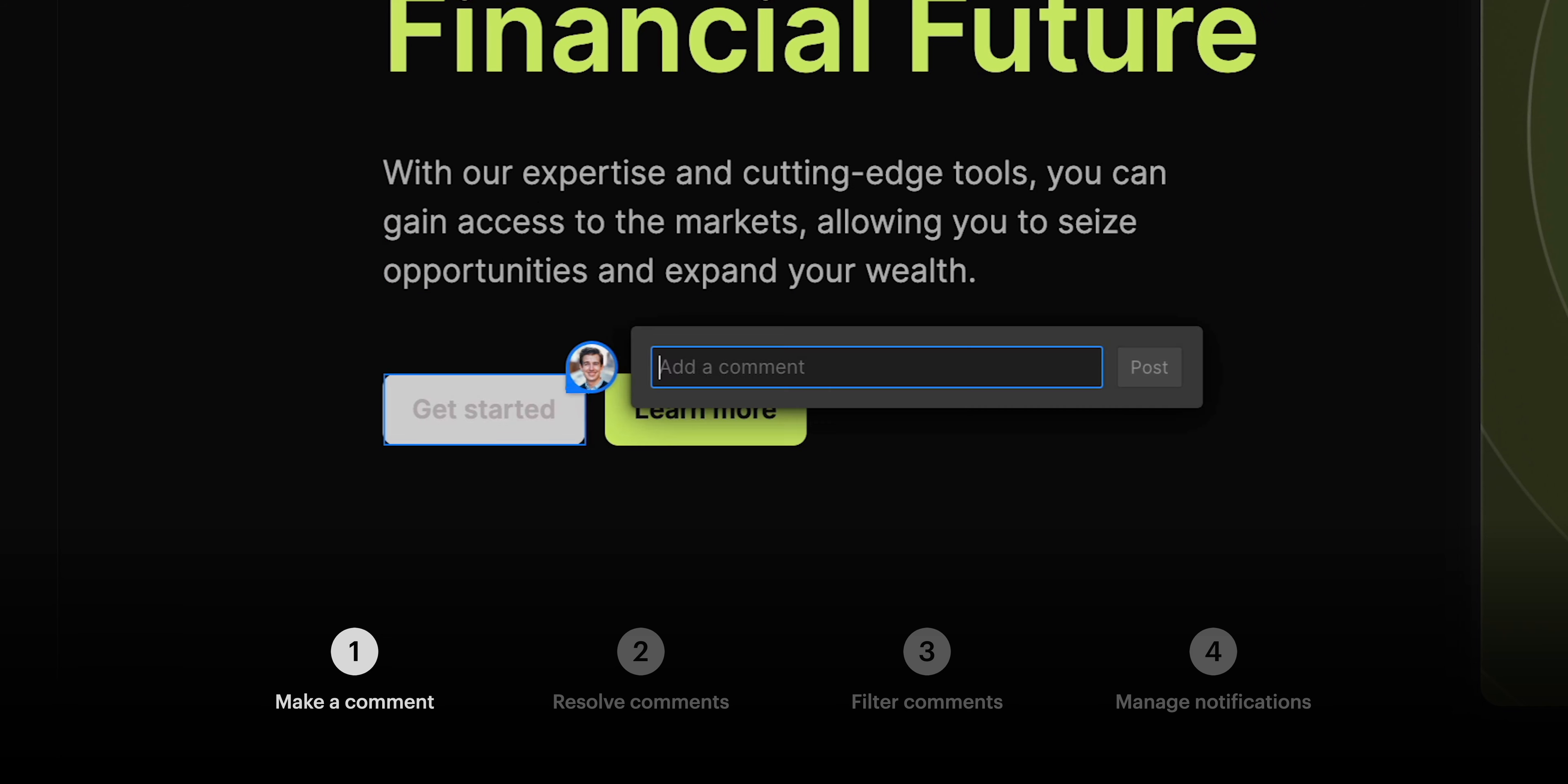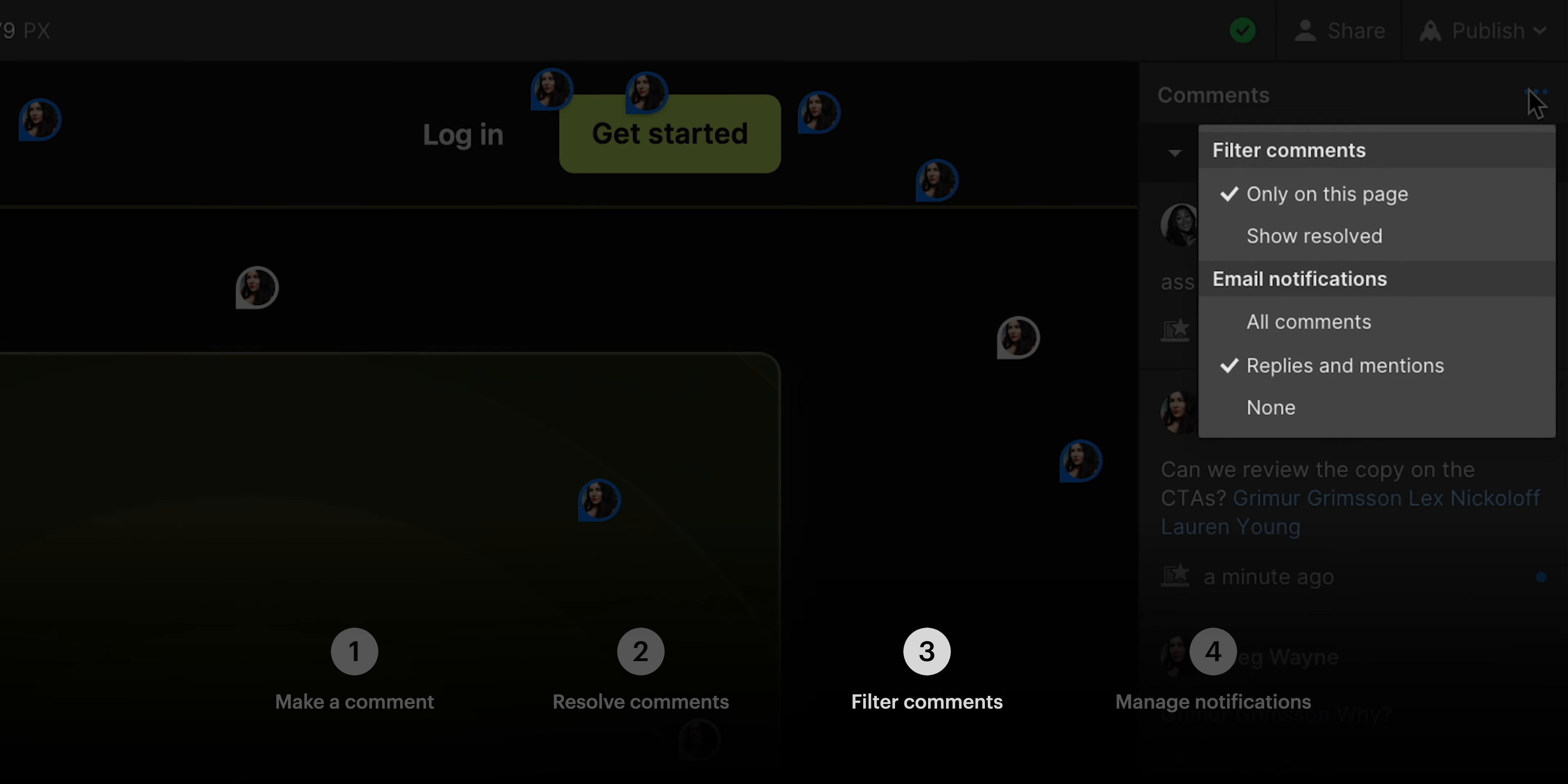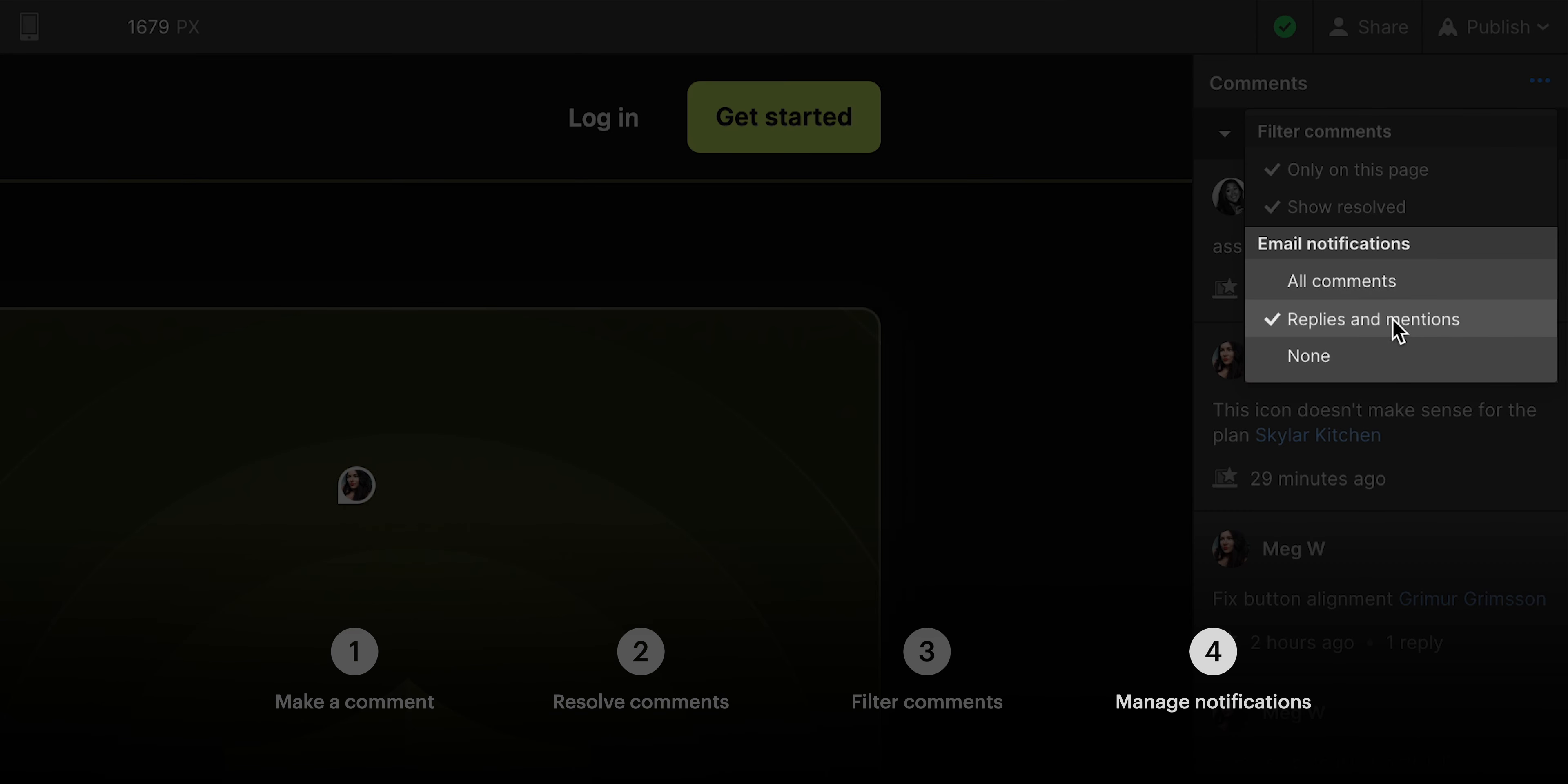But that's an overview of comments. At any time, we can just go in and comment right on the canvas. We can resolve comments once we've addressed them. We can filter our comments to see exactly what we want to see. And we can manage our email notifications.